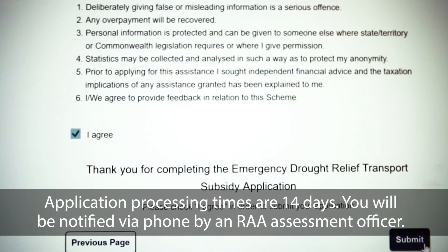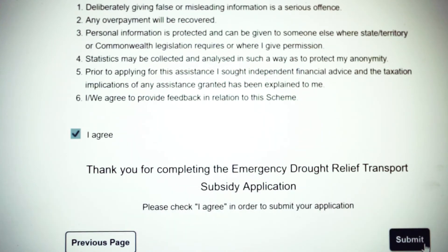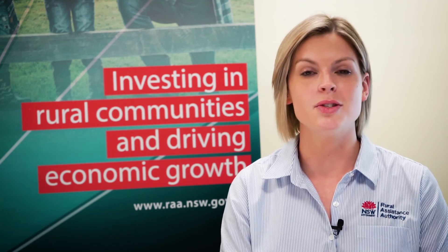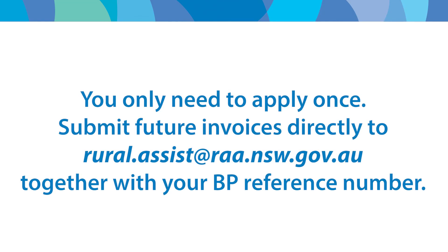Applications are taking around 14 days for processing. If your application has been approved or refused, you will receive a phone call from the assessment officer to advise you of the outcome. If your application has been approved, payment will be made within 10 days. The great thing about this application form is that you only need to apply once — it is super easy, and to submit future claims, all you need is your BP reference number and submit your future invoices to rural.assist@raa.nsw.gov.au.